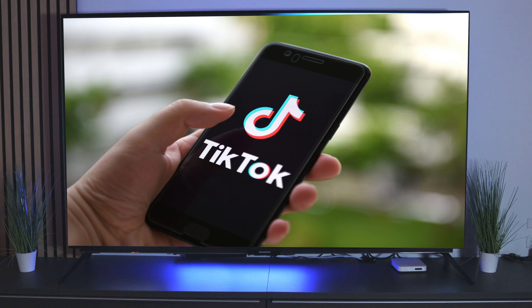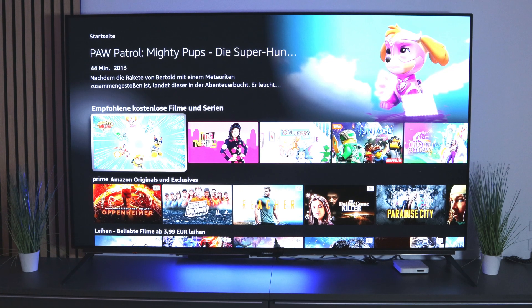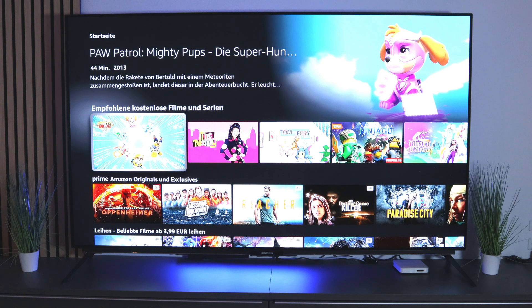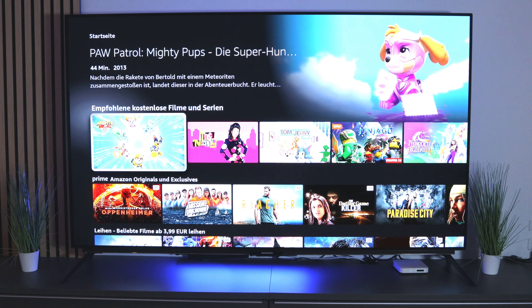You want to install TikTok on your Amazon Fire TV Stick. That's very easy and we'll show you how to do it today. More and more users use TikTok on their smartphone because installing it on the TV is not normally possible, but there is a little trick to install it on your Amazon Fire TV Stick.